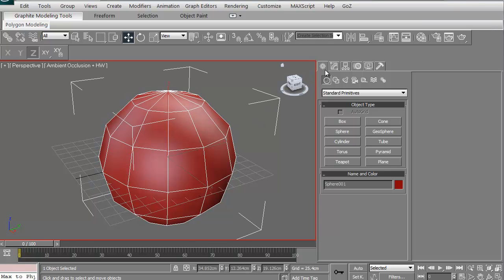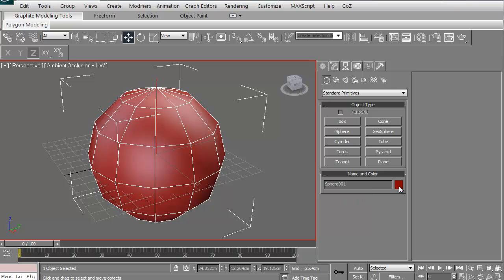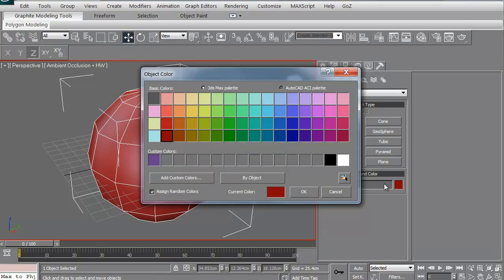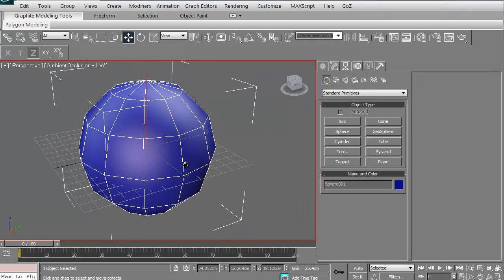Also, for this particular model, this sphere, it comes in red, it's just the default. 3D Studio Max will apply just default colors to everything you create. If you want to change that at any time, just come over here to where it says Sphere 001. Click on this color bar and you can change it to anything you want. Let's change it to blue. Simple.